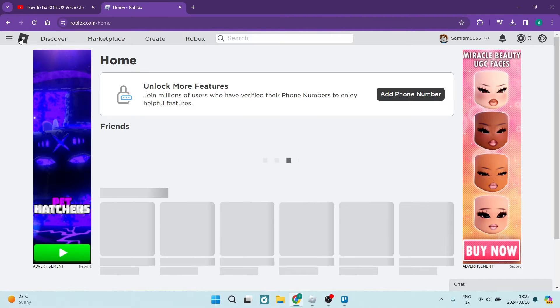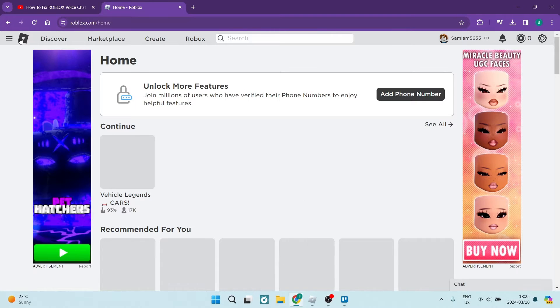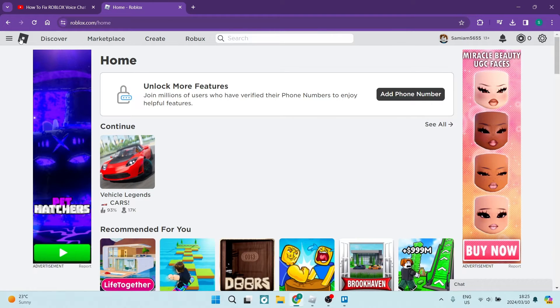Ladies and gentlemen, welcome to the channel. I'm going to show you how you can fix the Roblox voice chat not working.